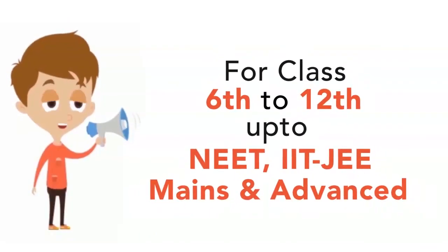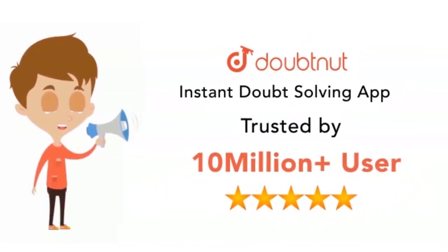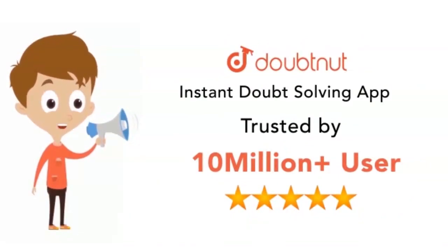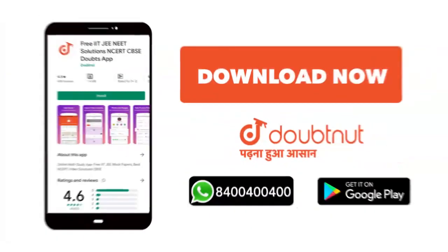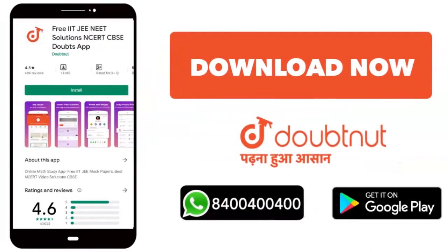Classes 6 to 12, NEET, JEE, and advanced level, 10 million students are using it. Today, download the Doubtnet app, or WhatsApp to check out the doubts, 8400400400.